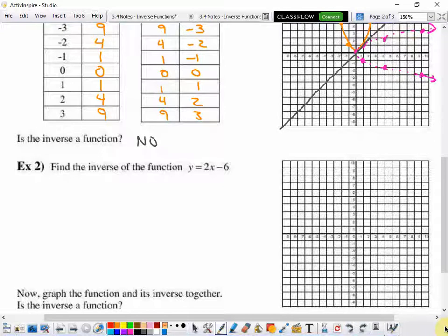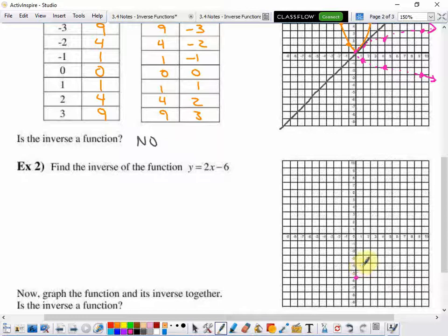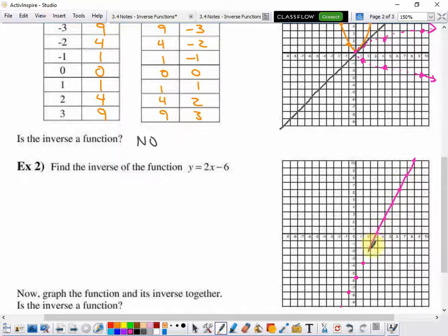Example 2: find the inverse of the function y equals 2x minus 6. Before we do that, let's graph y equals 2x minus 6. It's got a y-intercept of negative 6, so we plot that. It's got a slope of 2, so it goes up 2 and over 1. We'll plot as many of those as we can to make sure we maintain our slope. So there's y equals 2x minus 6.